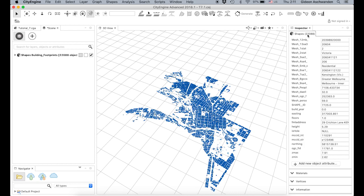What we are going to make is a procedural model. That means we are starting at a seed and then creating volumetric or other elements out of that. In CityEngine, you have to start by creating one of these rule files.